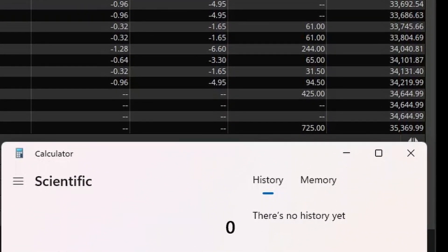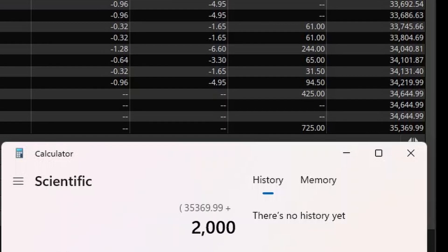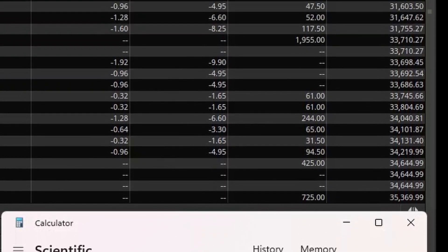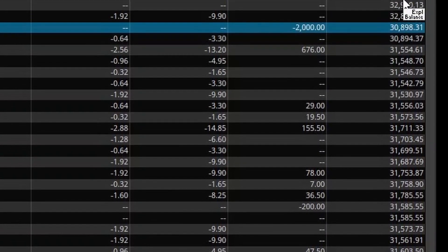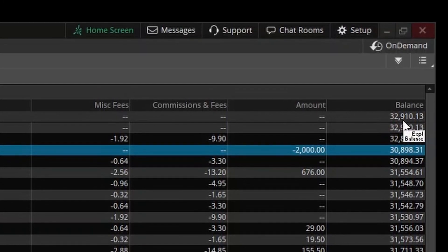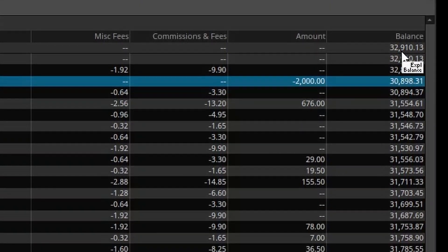For the week, our ending cash was $35,369.99. And as I mentioned, I did withdraw $2,000, so we'll add that back to our ending cash. And we will subtract our starting cash, which was $32,910.13.